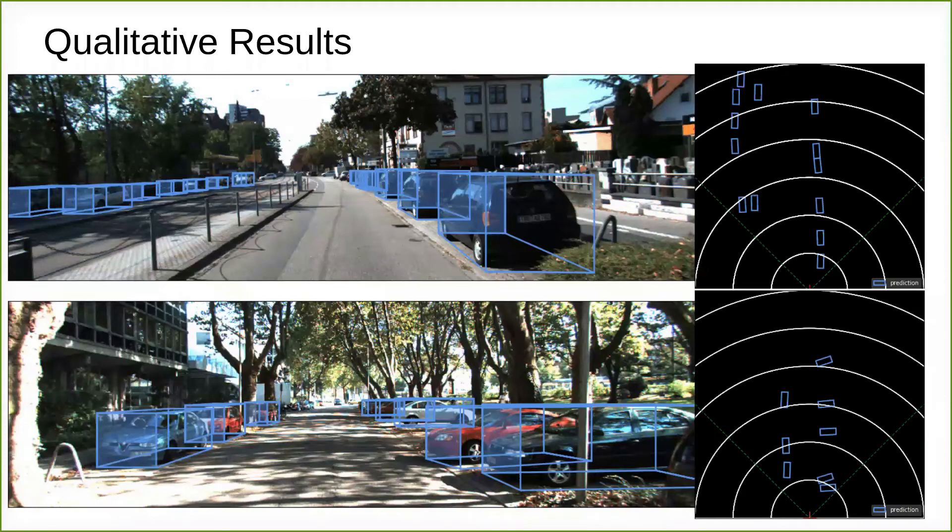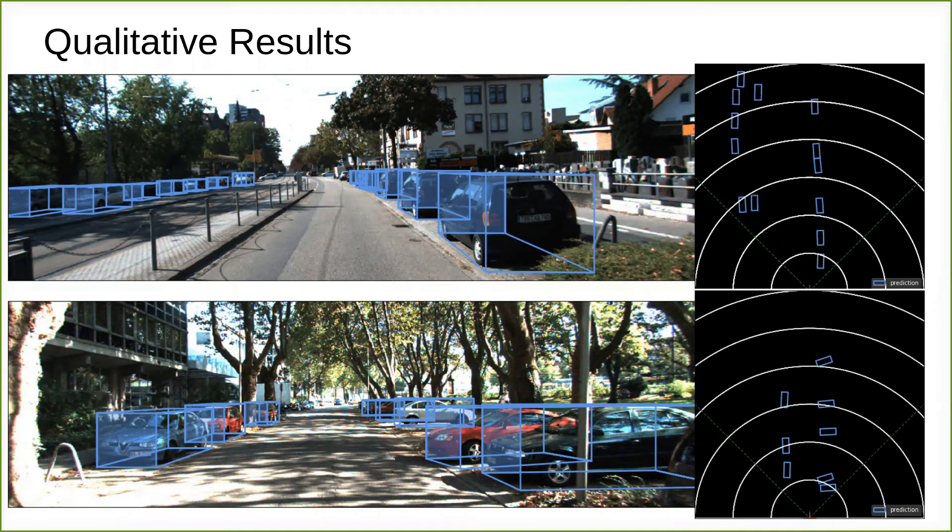Here we show some qualitative results. Our model can predict objects even at a long distance.